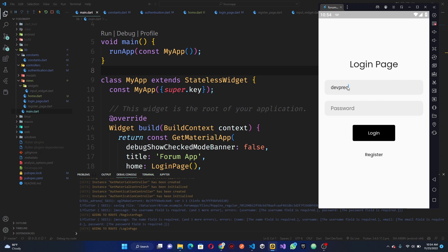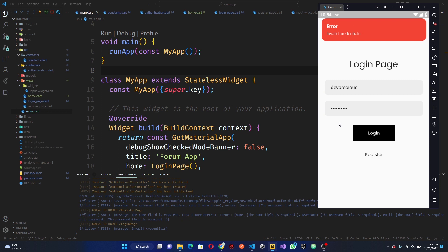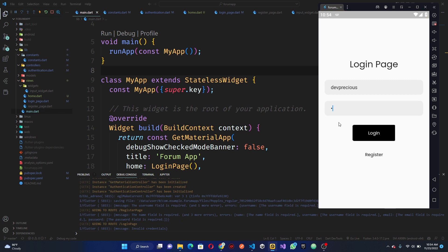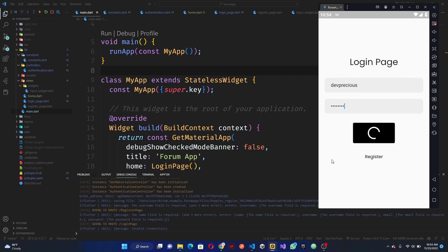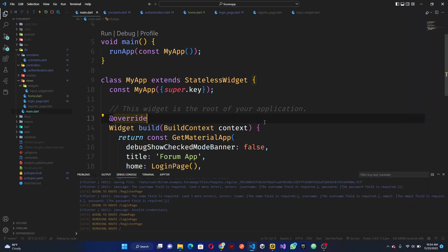It redirects to another page. If we create a new account, it also redirects to another page. If we add a wrong password, the validation should show invalid credentials — that's what we are going to be working on. With the right credentials, click login and you can see users are directed to the home page. Please like and subscribe and watch to the end.